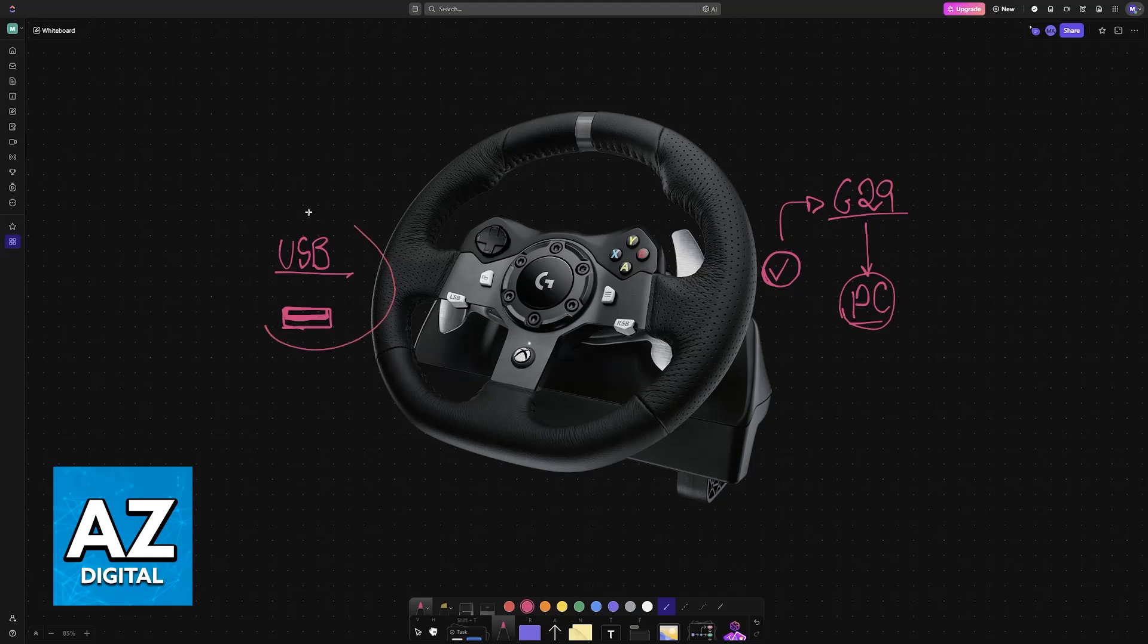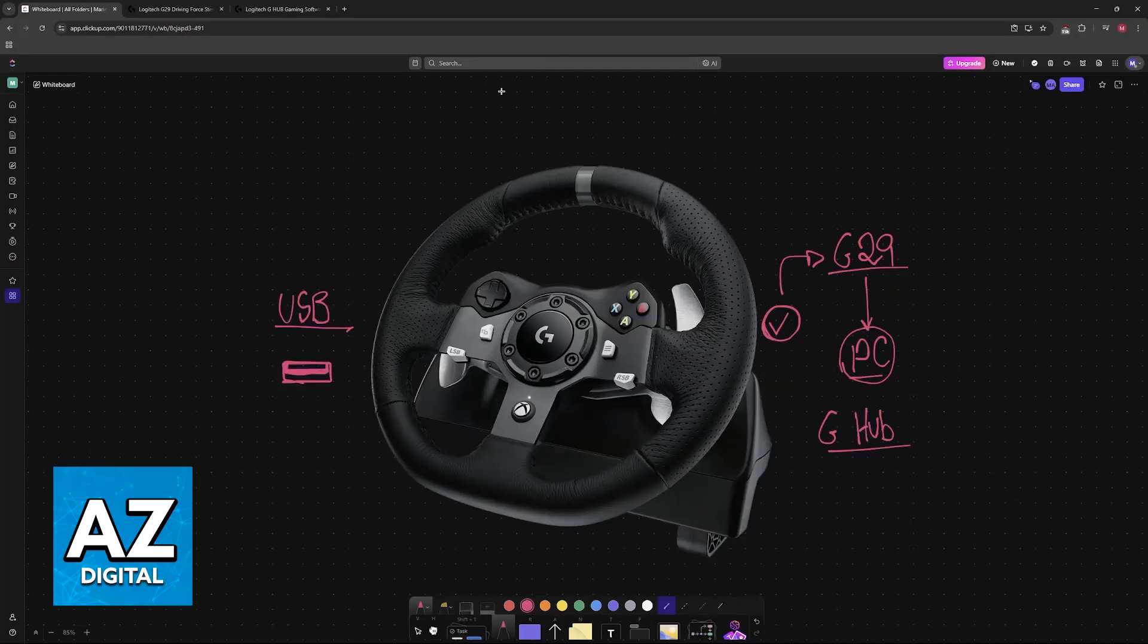With this done, the next thing to do is download the G Hub software. This is where you will be able to acquire the latest drivers for your steering wheel.